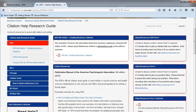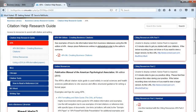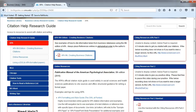In the APA 6th Edition Creating Business Citations box, you will find a link to a PDF that provides examples of what it would look like to cite APA for all the business databases, plus company websites and social media.